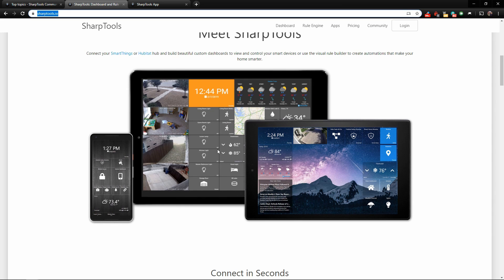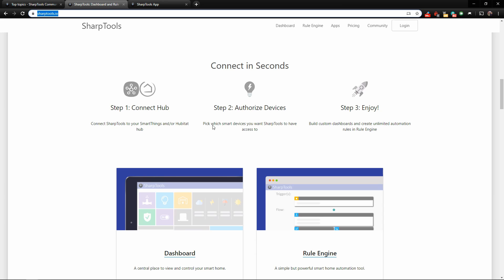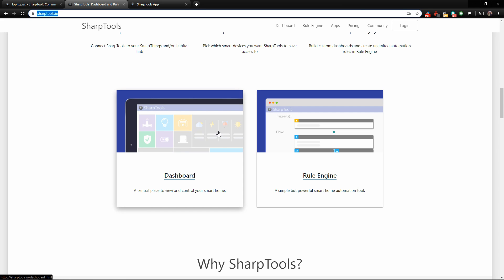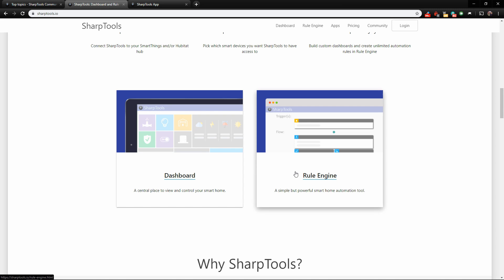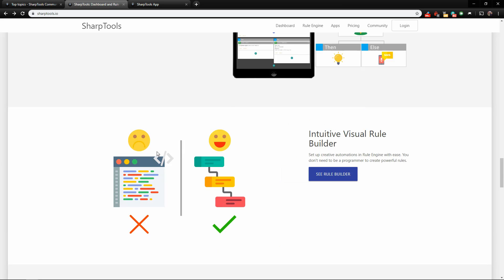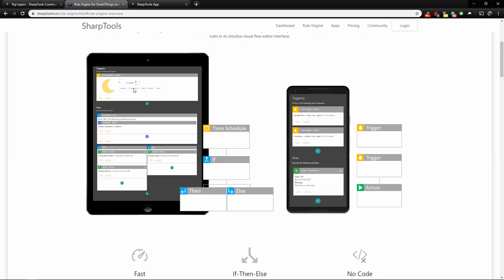Connecting everything is super easy and we're going to run through that. There are basically two main sections of SharpTools: the dashboard, which is the central place to view and control your smart home, and the rule engine, which will take your smart home automation to the next level. It is super simple to use — they also have security built in, there is no complicated code to learn or even look at. It's just very simple and easy; anyone can use this.